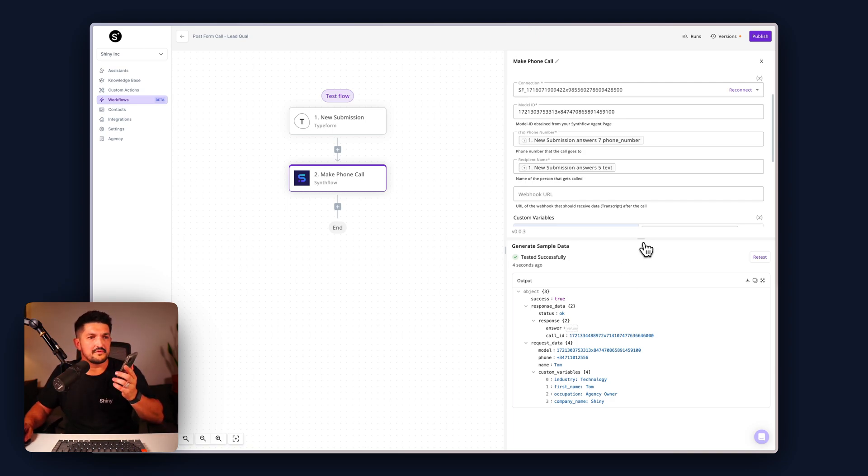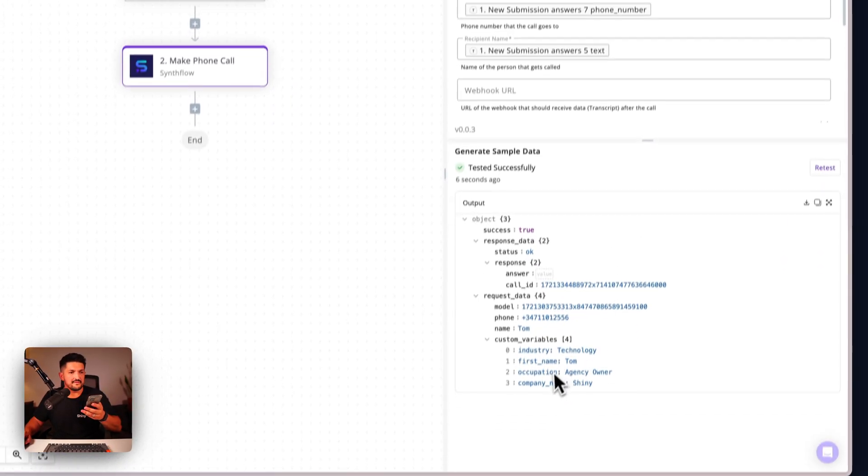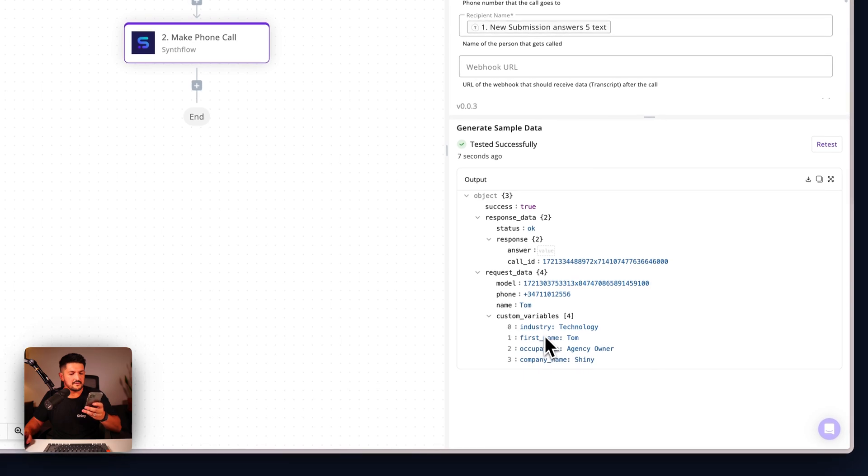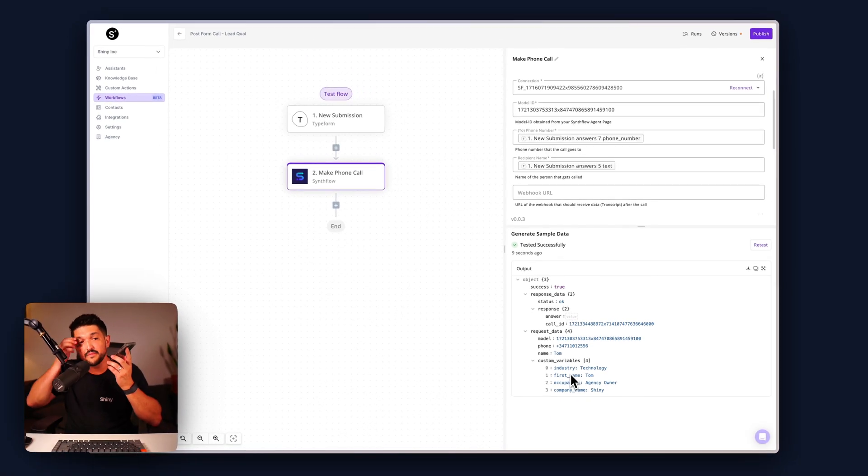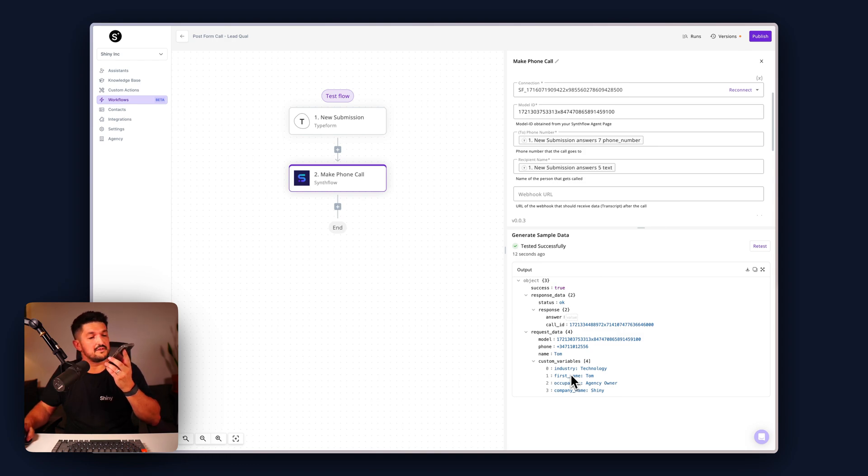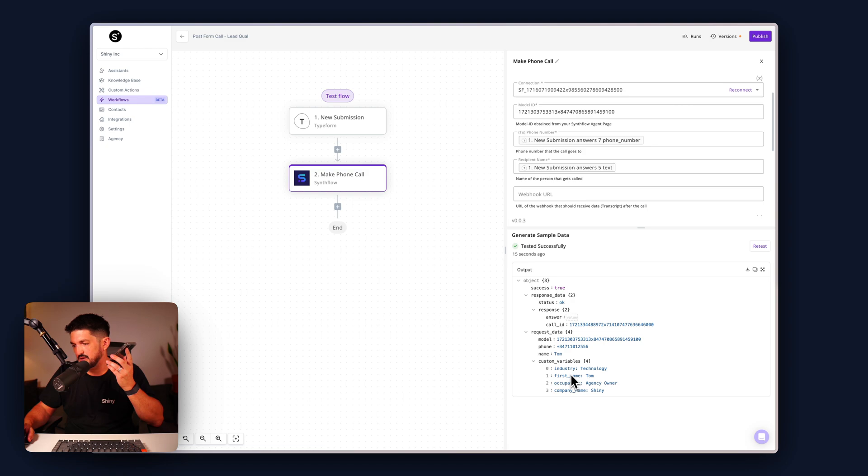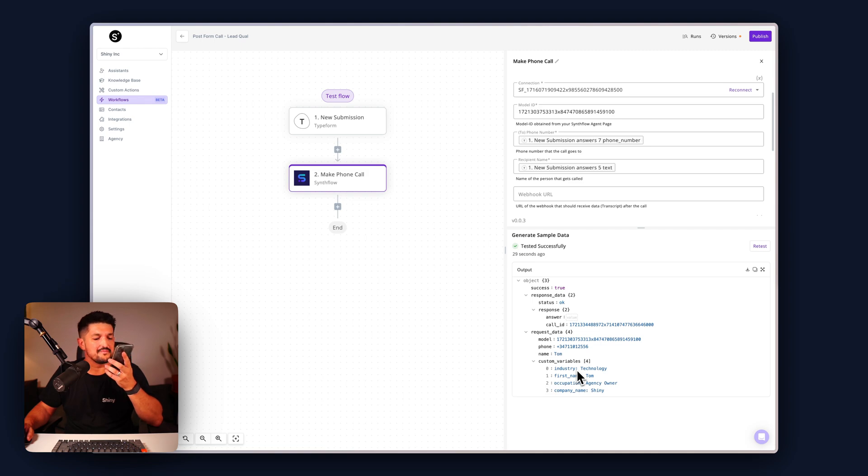Here we go, let's ring in our number with this info. Let's see what it says. Hello! Hey there, is this Tom? It is. Hi Tom, I'm Joe from Synthflow. Thanks for filling out our form. Just to confirm, you're with a company called Shiny in the technology sector and you're an agency owner, right? That is absolutely correct. Good speaking to you, Joe.